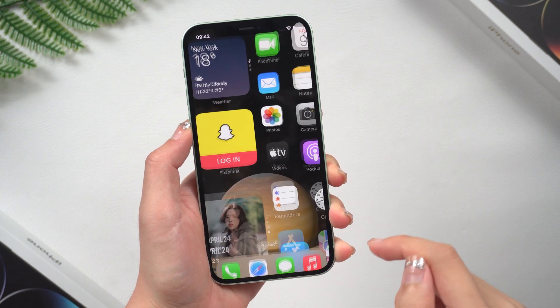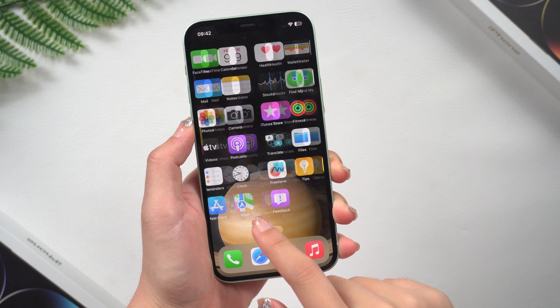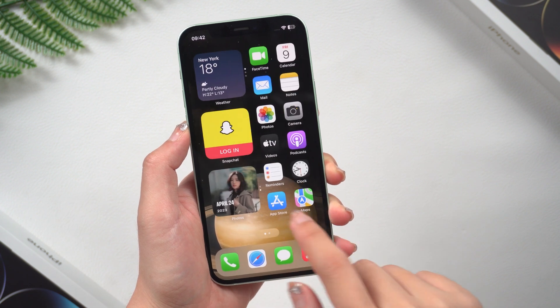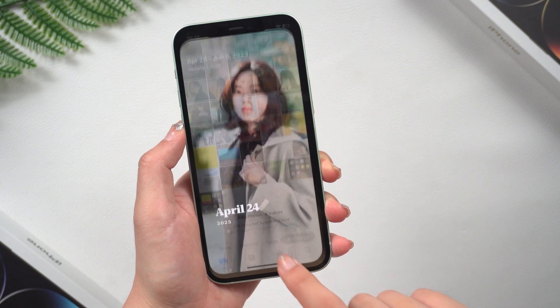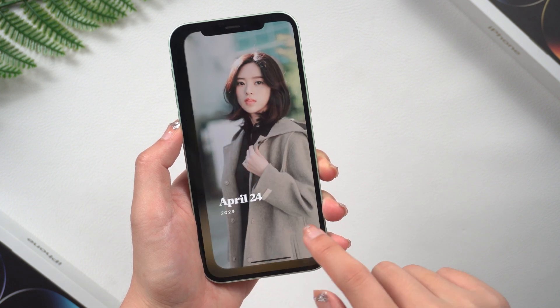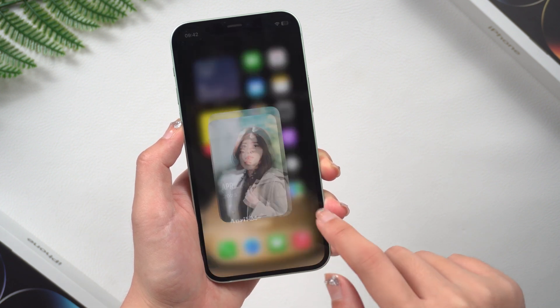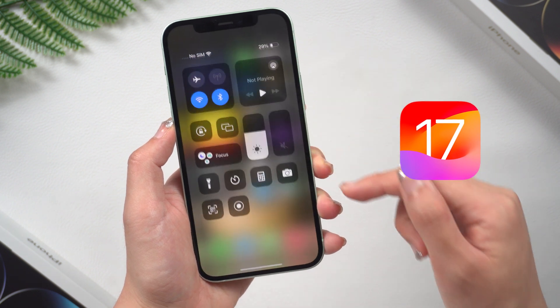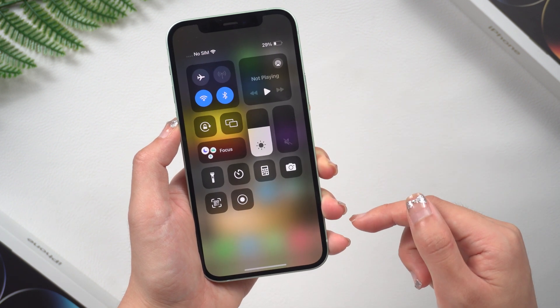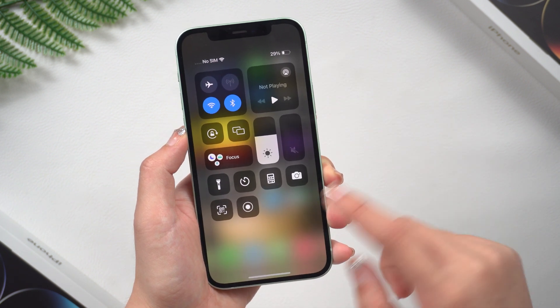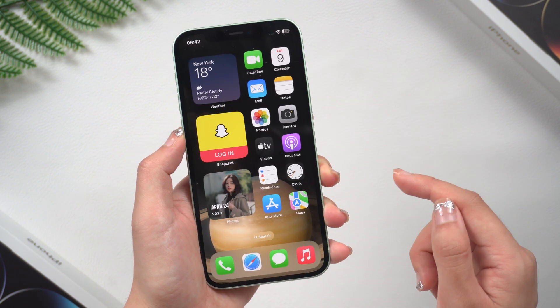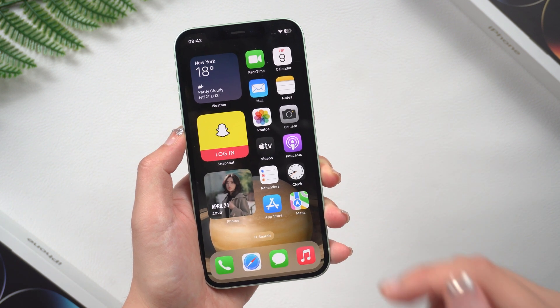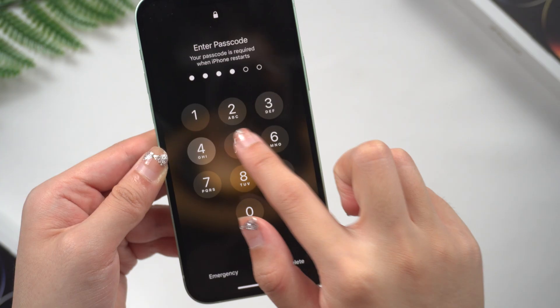Hi everyone, and welcome to my YouTube channel. In this video, I'm going to be talking about my experience with the iOS 17 beta. I've been using it for a few weeks now, and I've had a mixed bag of experiences.